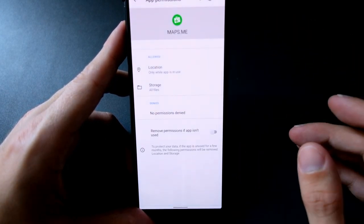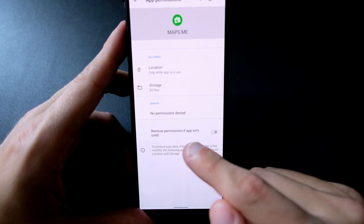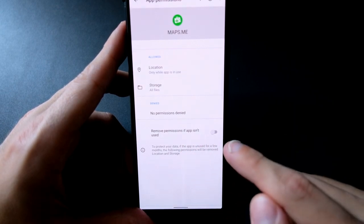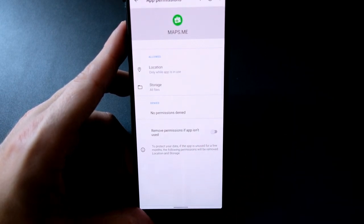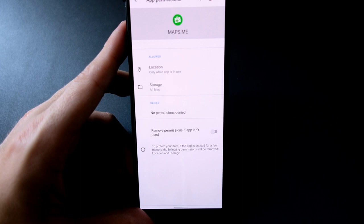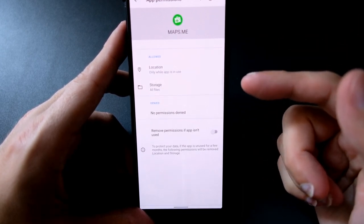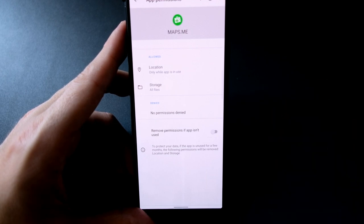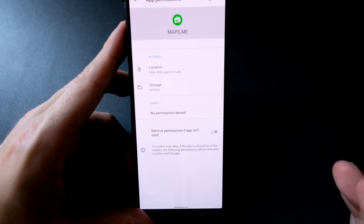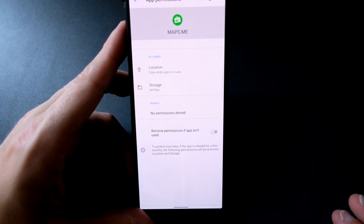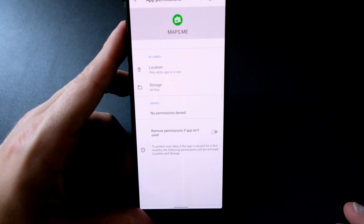Also new is the option 'remove permission if app isn't used.' So if you use an application not so long, or for a longer time you don't use it, all the permissions that you allowed for this application will be held back and asked again if you use the application. This is also a nice security feature.